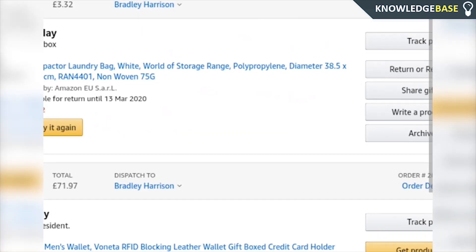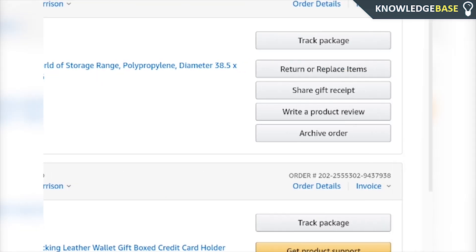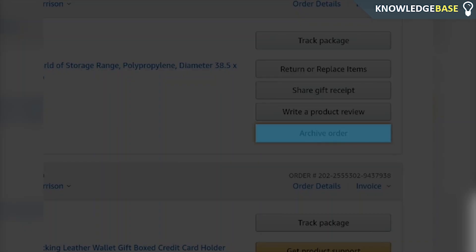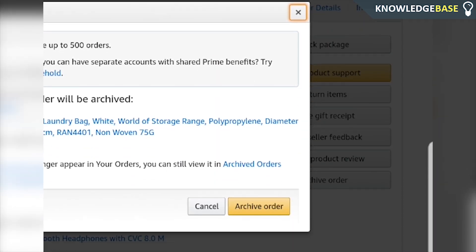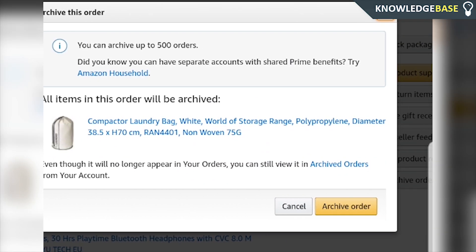Now zoom into the order you want to hide. Click Archive Order and it's going to tell us that we can archive up to 500 orders. This order is then going to be archived — it's not going to show in your orders; it's going to show in Archived Orders.